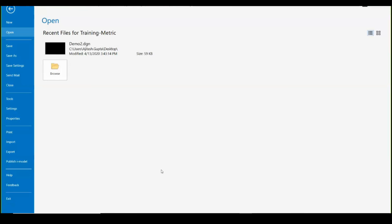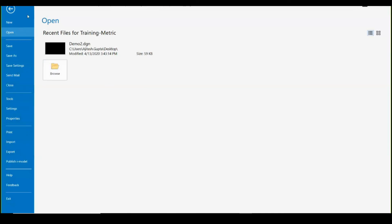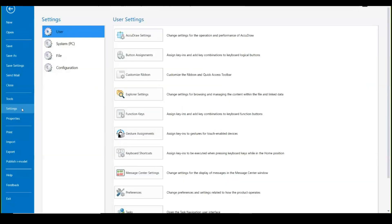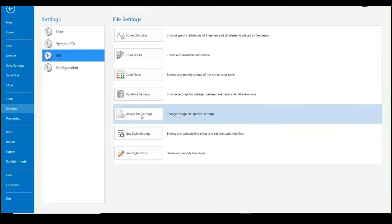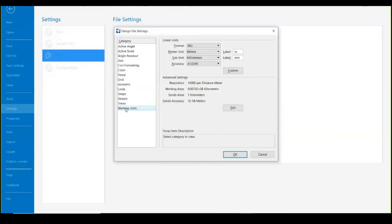Please keep a note on the terminologies which I'm using. This is completely the backstage. In the backstage you may find several options like save files, save as, save settings, close, properties, import, and export. These all options are present in the backstage. If I need to change my working unit, I will quickly go to Settings and Files, and within the design files I will find Working Units.